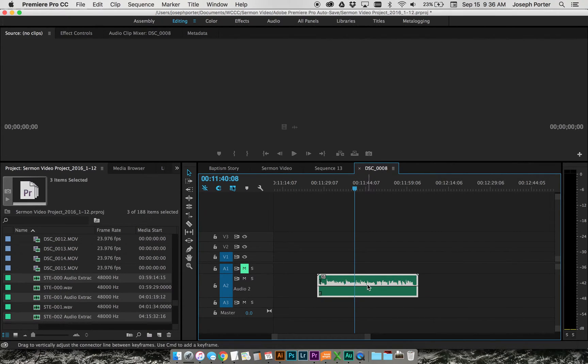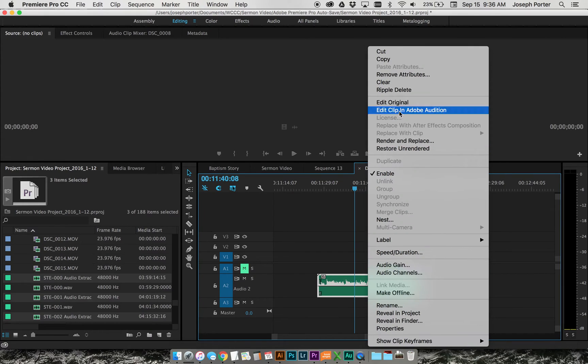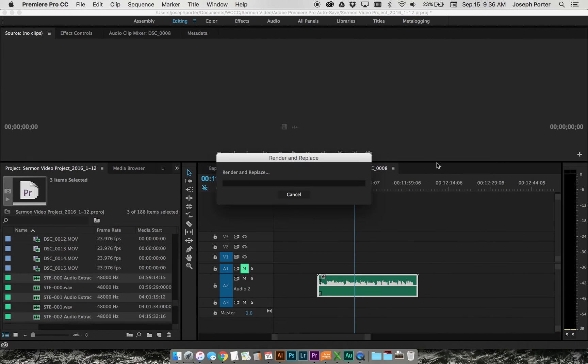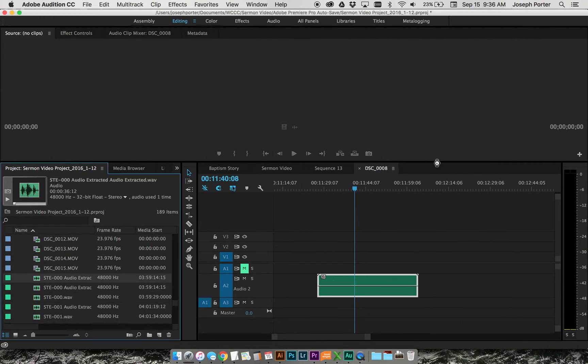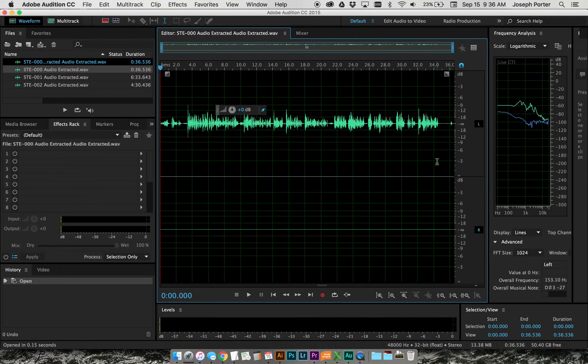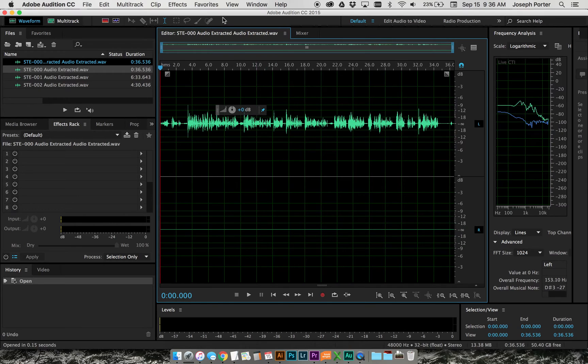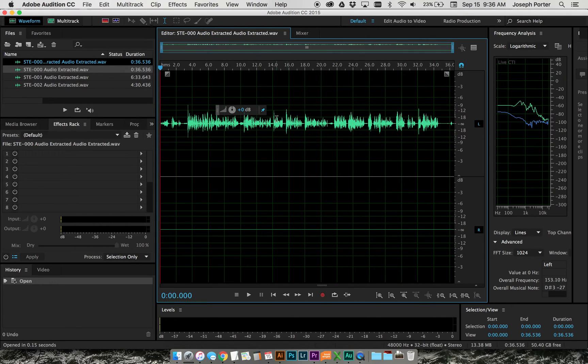So I just simply right click, edit clip in Audition. It brings it over here. So now I see that clip here. As you can see, the level is pretty low.